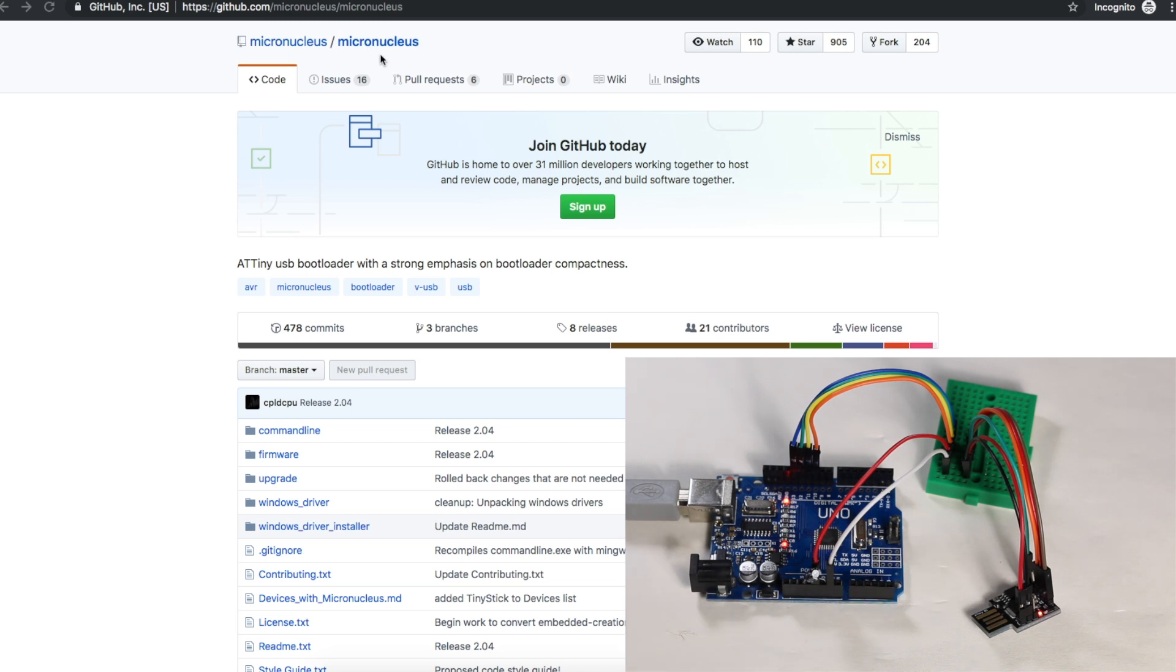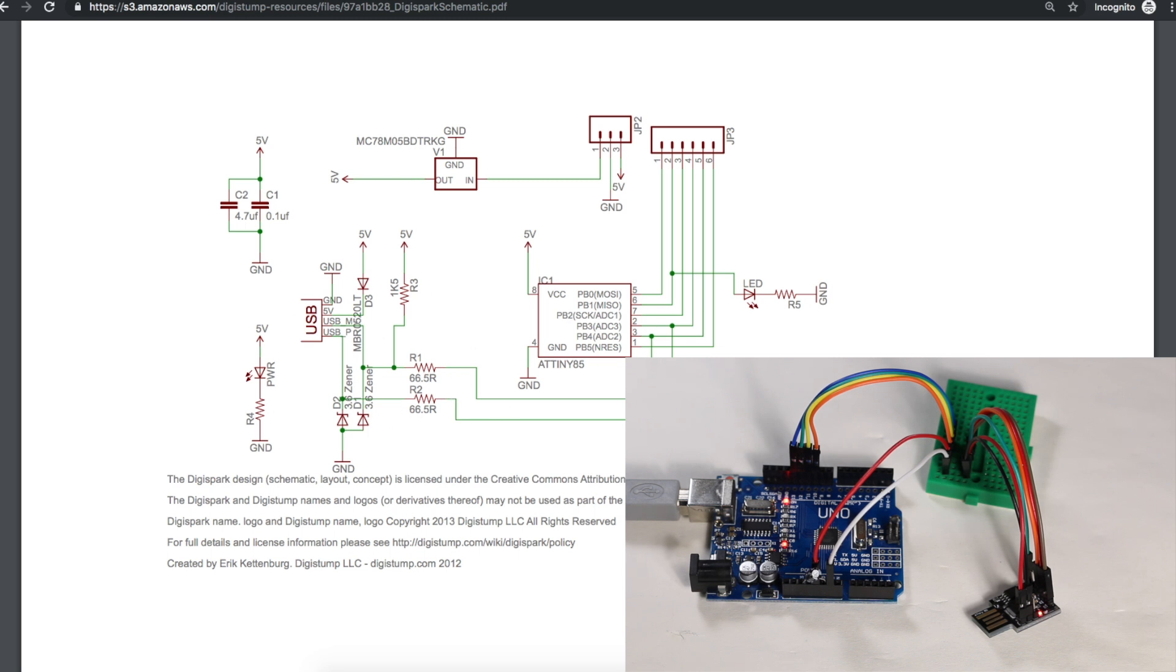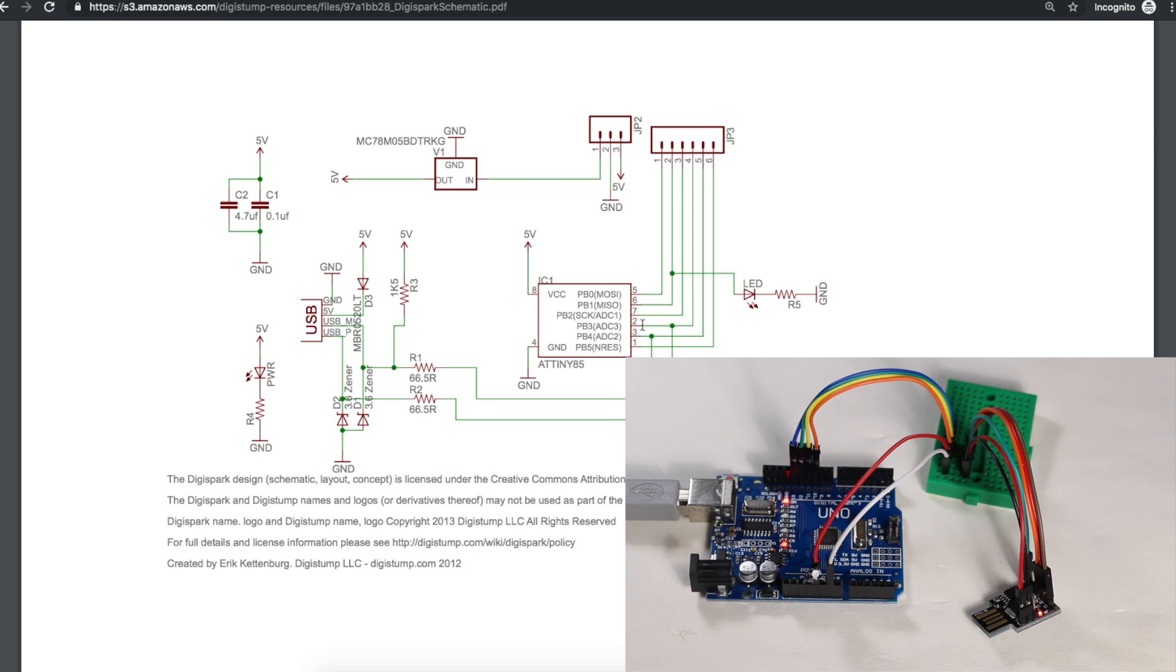So what is Micronucleus? It's a bootloader for the ATtiny devices, and since there's no built-in USB interface, when you hook up two of the pins to the USB connector, like on the DigiSpark board, you get USB functionality, and this allows you to upload sketches from the Arduino IDE over this virtual USB port. If you don't have the bootloader installed, you would have to use an in-system programmer with the SPI pins to do programming.